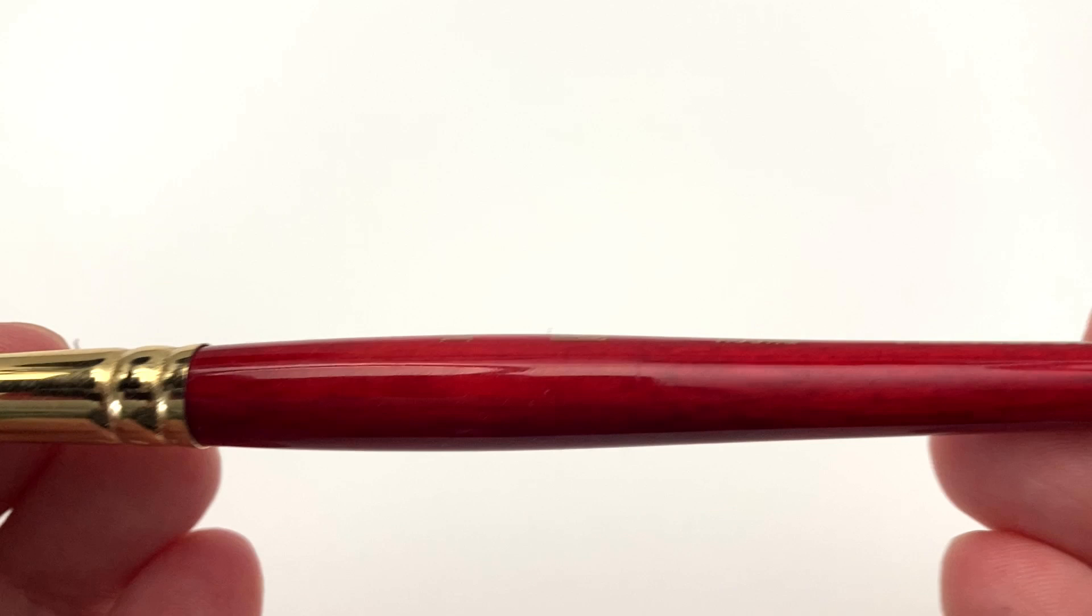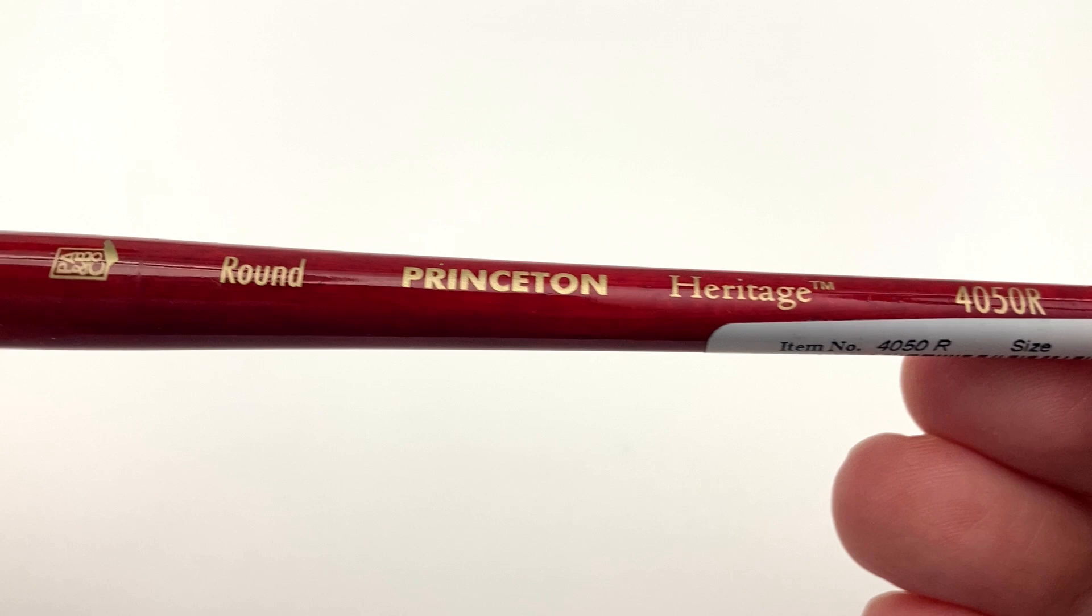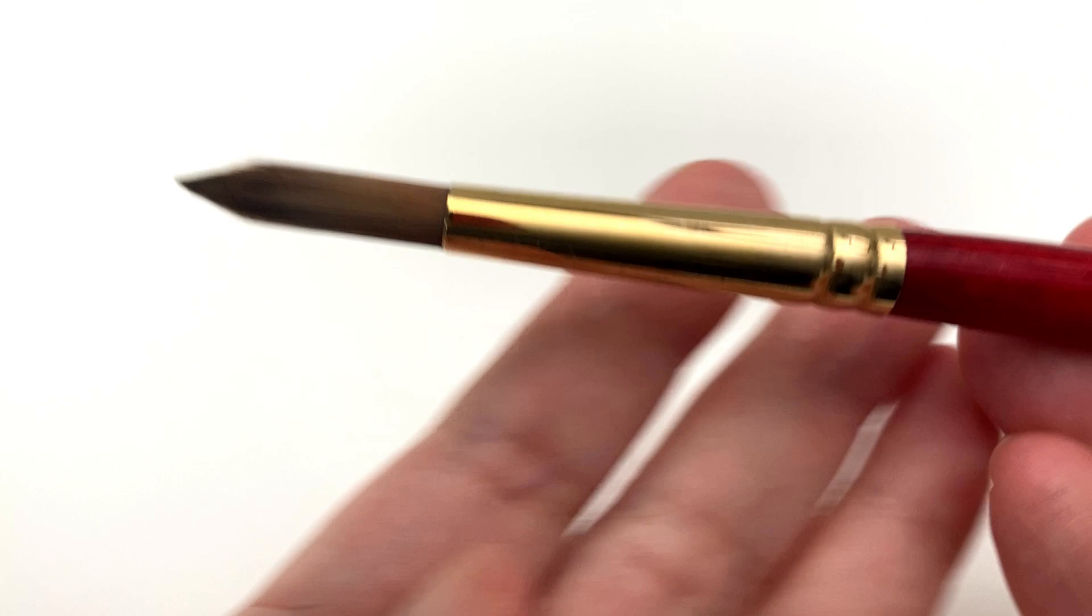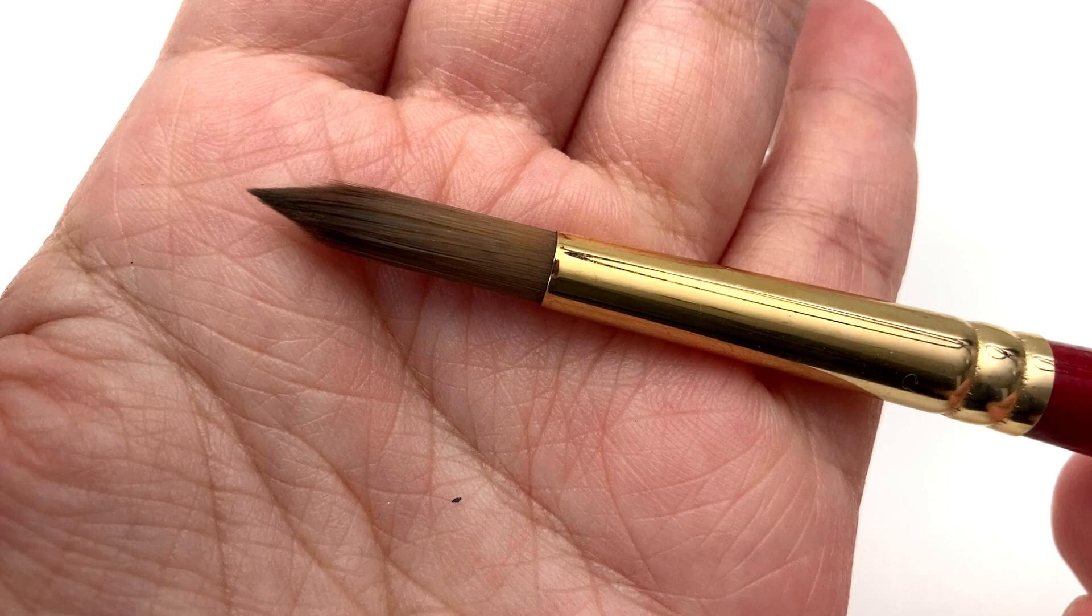So this is the Princeton Heritage 4050 R in the round size 10. It's a lovely brush, I love it and it has such a fine point as you can see - so fine. Hold on, let me wet it for you.